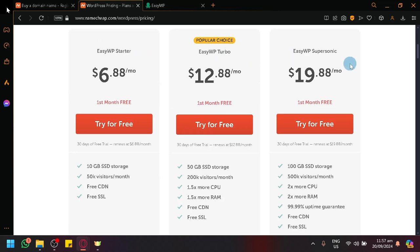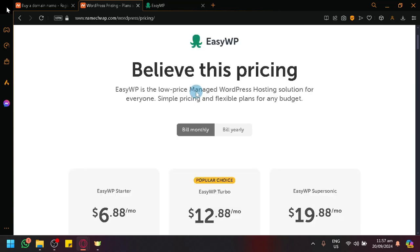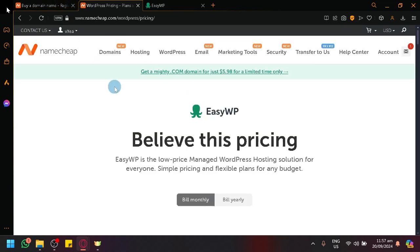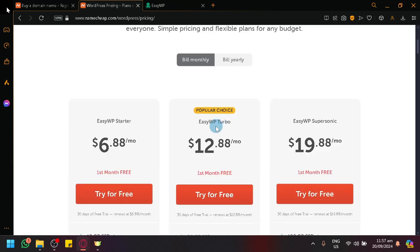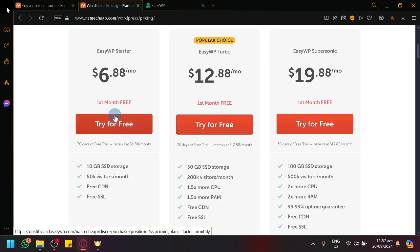You might be wondering, what is the EasyWP? The EasyWP is what Namecheap partners with to handle your WordPress. It's basically the platform that is called, as you can see here on their logo, it is the platform that handles the WordPress hosting inside of Namecheap.